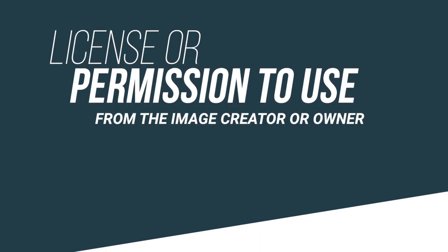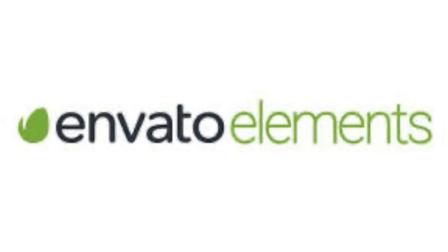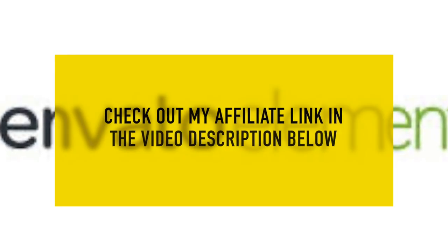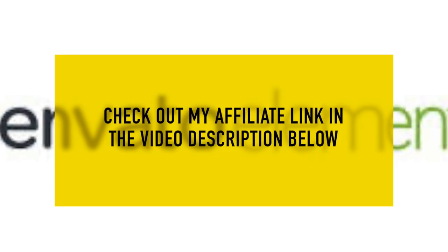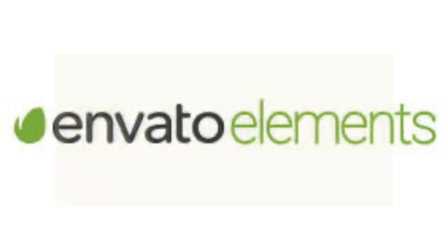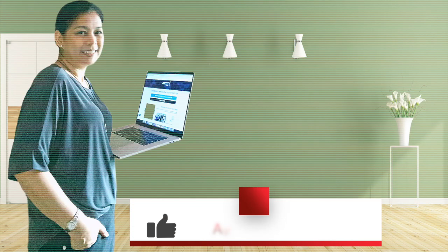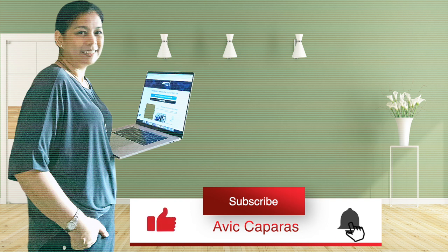And here I'm using my Envato Elements subscription. Okay, that's all for now. I hope you found this helpful and good luck in your next slides.